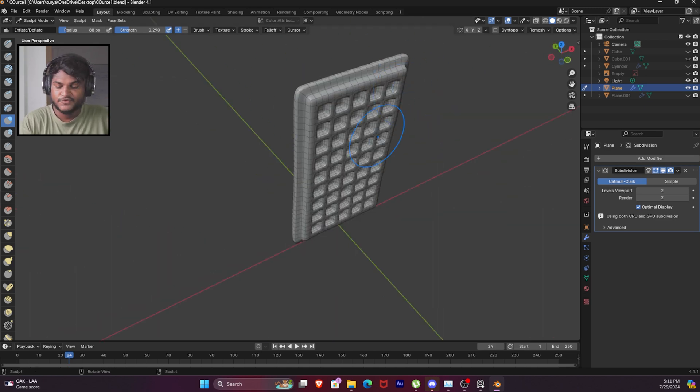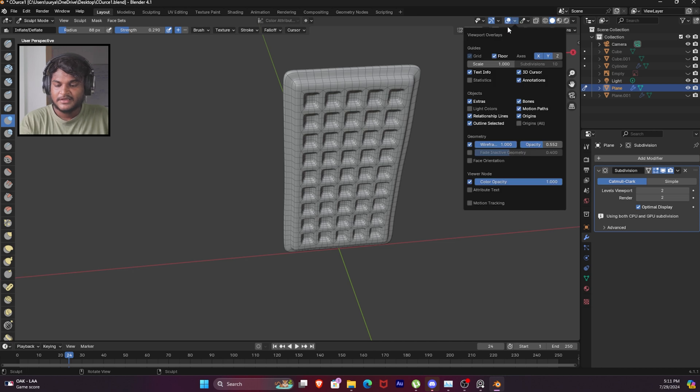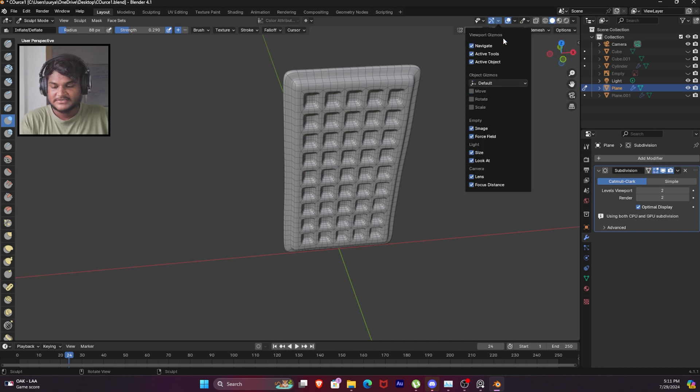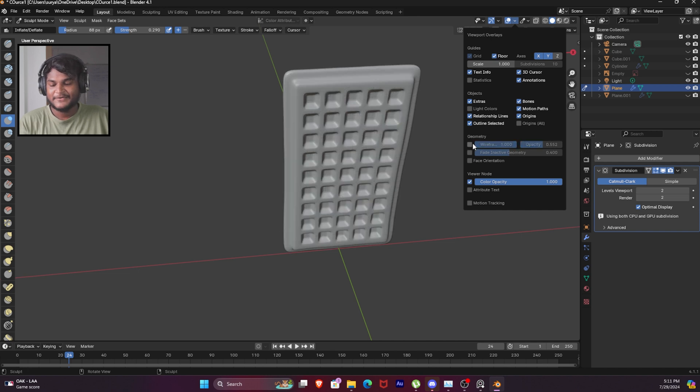If you don't have any wireframe visible, there will be a wireframe option in the viewport overlays. That will be available to you.